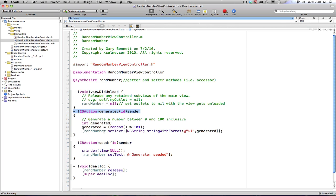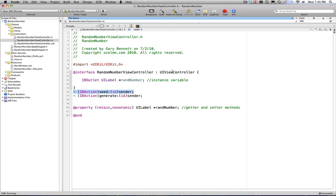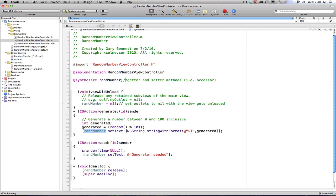Then what I can do with my outlet, my random number outlet here that I've declared, I can call setText and it will write the text out to that view. And I'm good to go.